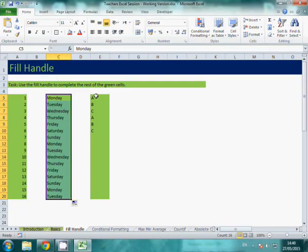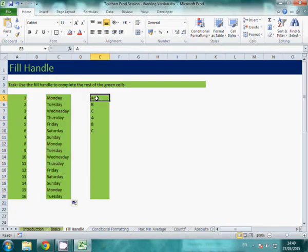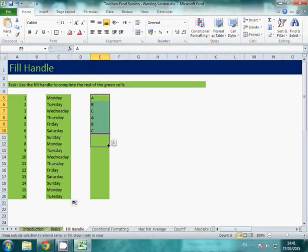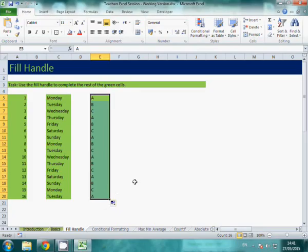It can also recognize some patterns. You can see I've got ABC, ABC and if I wanted to follow that pattern down, grab the corner and it will go ABC, ABC and it will follow that pattern down for me and it can do that with numbers as well.